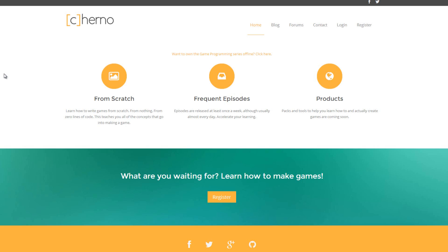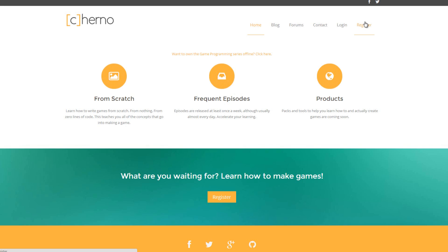Now what you want to do to get these offline videos is go to thecherno.com, that's my website. Once you've done that, you're going to want to register if you haven't already, or log in if you already have an account.